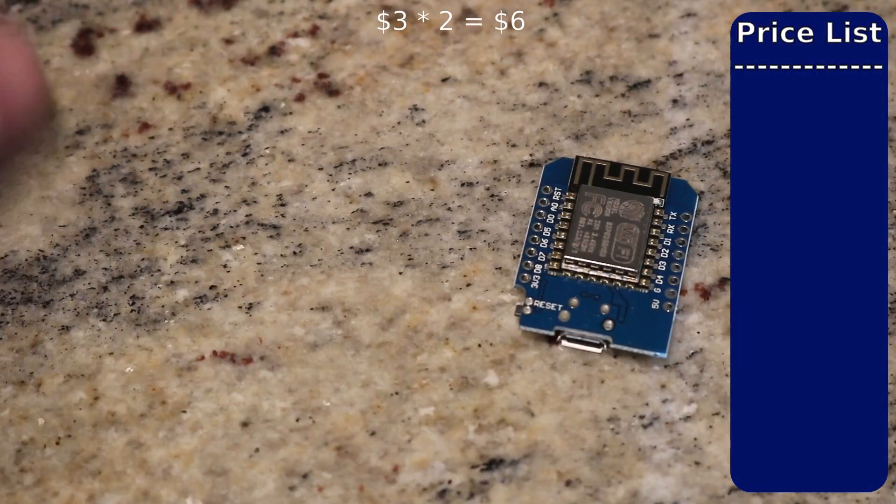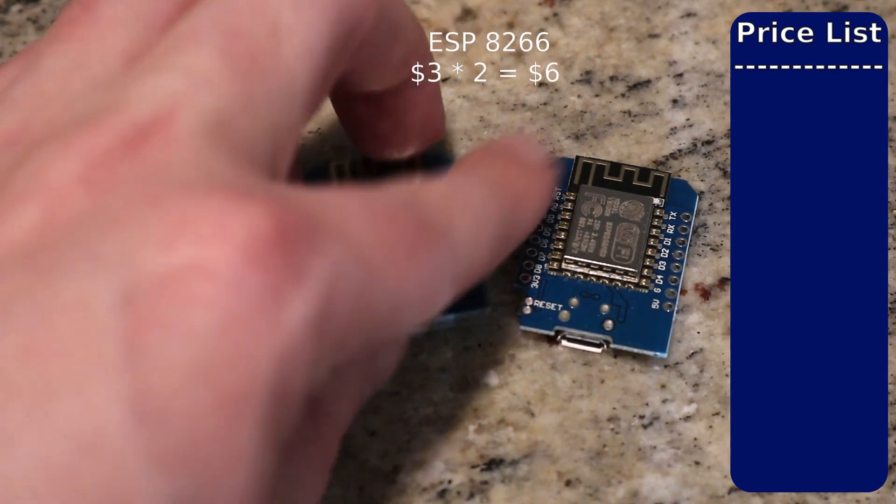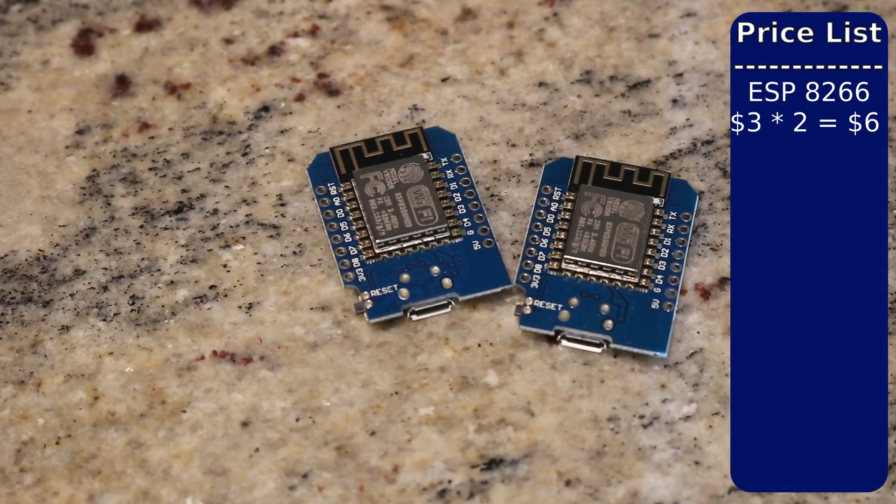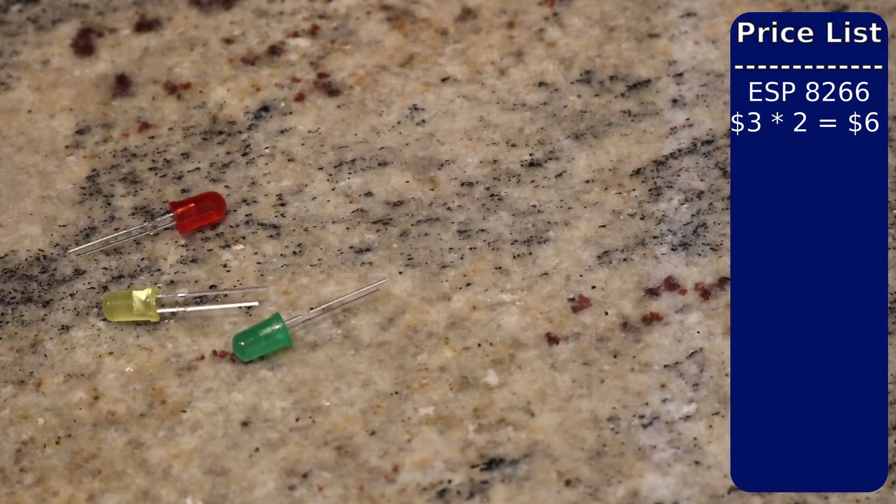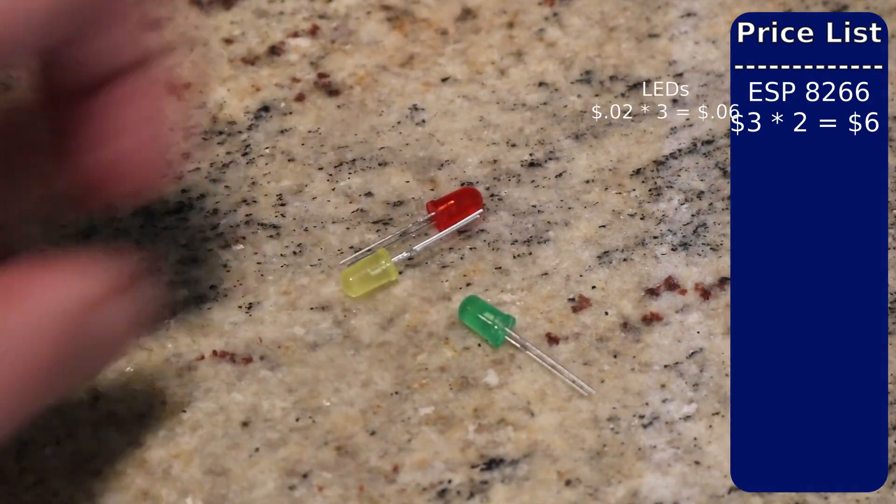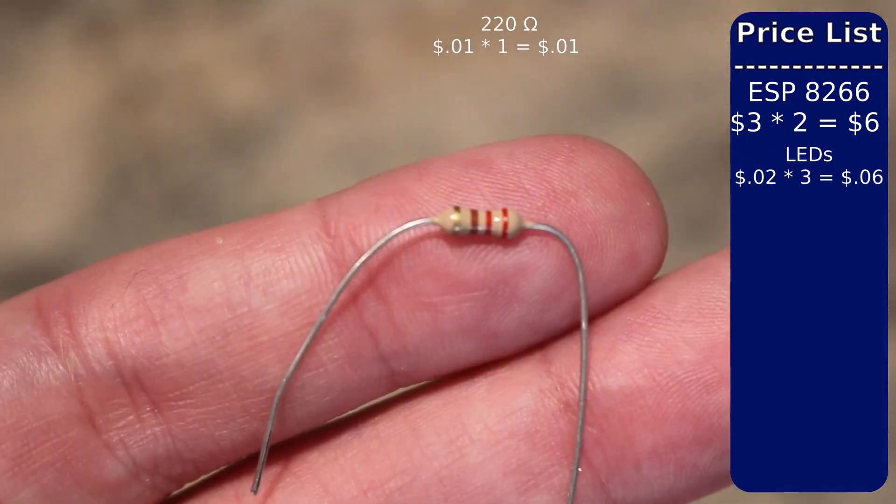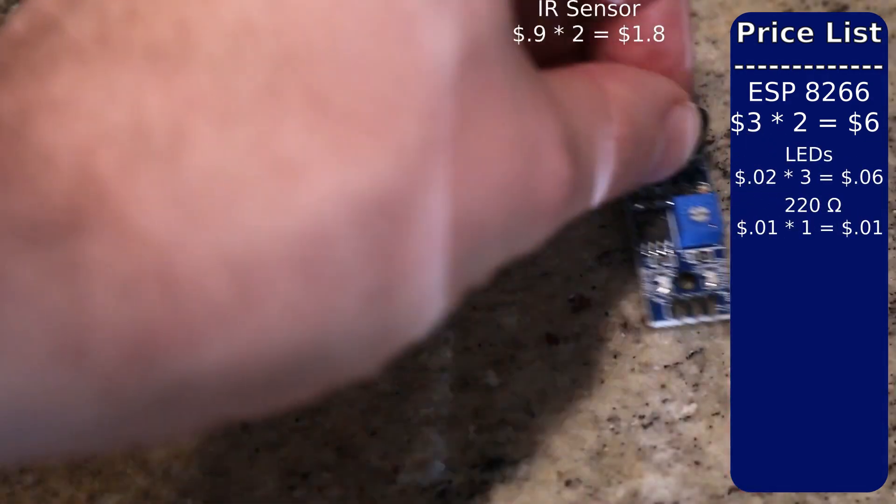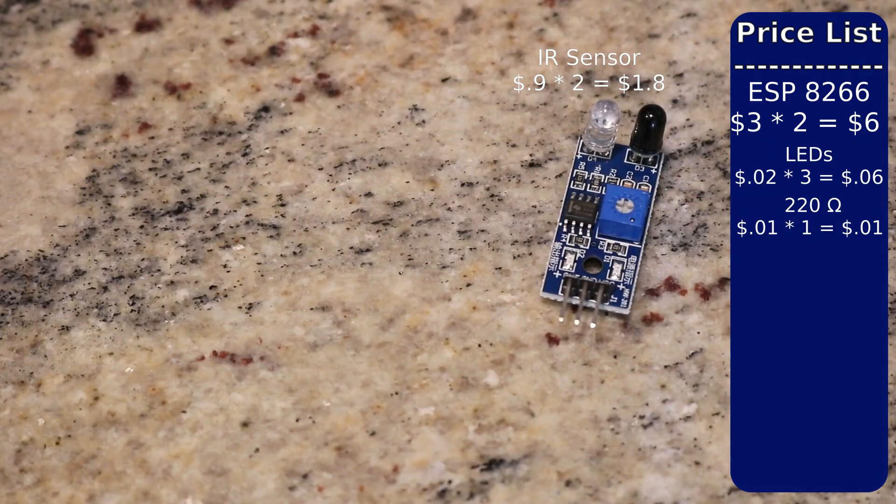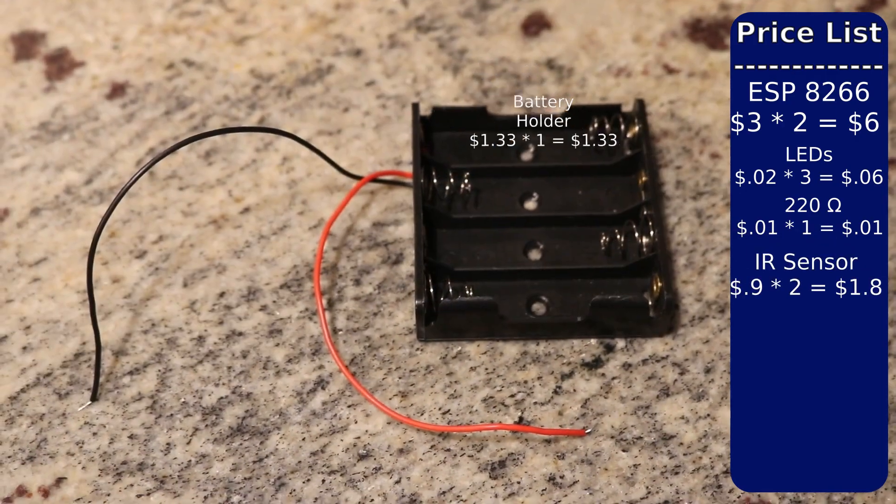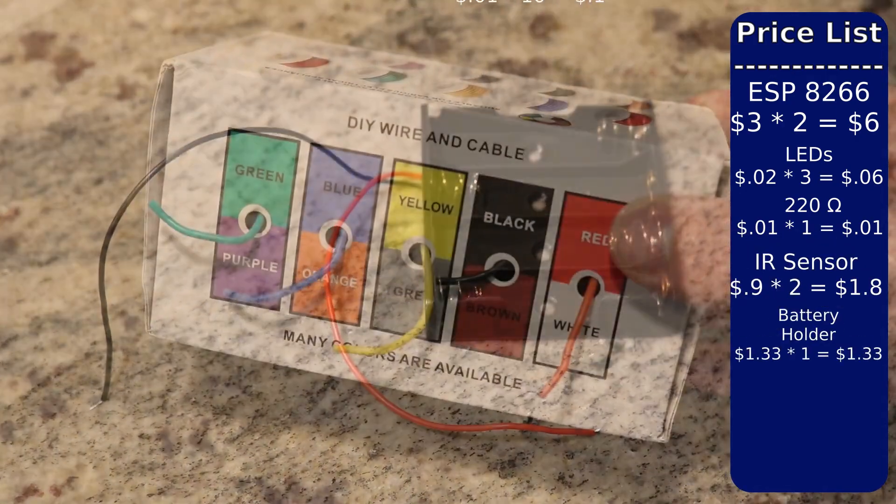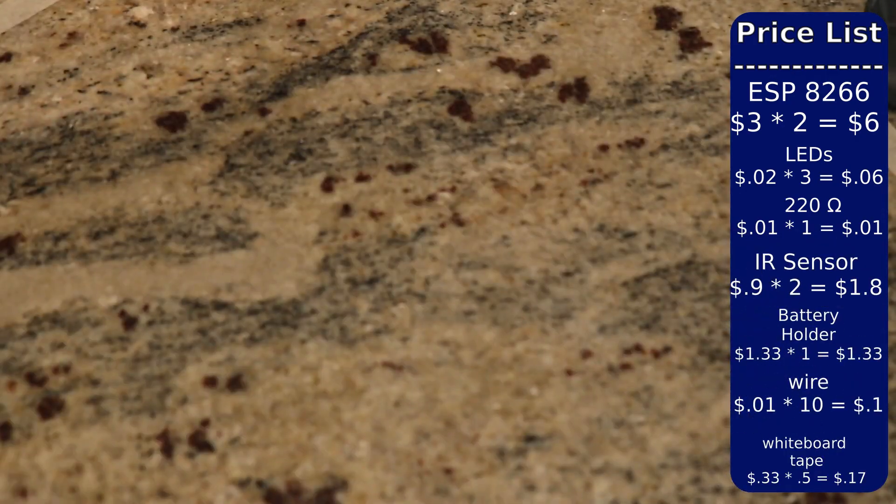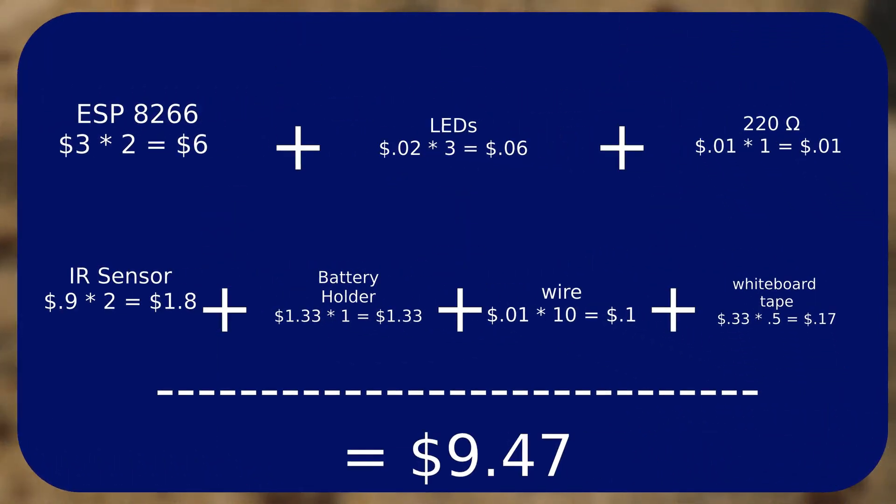For this project, we are going to use two ESP8266 microcontrollers, three 5 millimeter LEDs, one 220 ohm resistor, two IR sensors, one AA battery holder, some wire, and some whiteboard tape. With all of those pieces together, this project is going to come in just under $10.